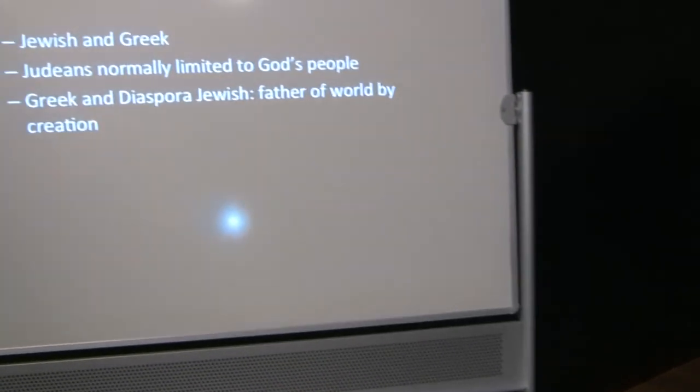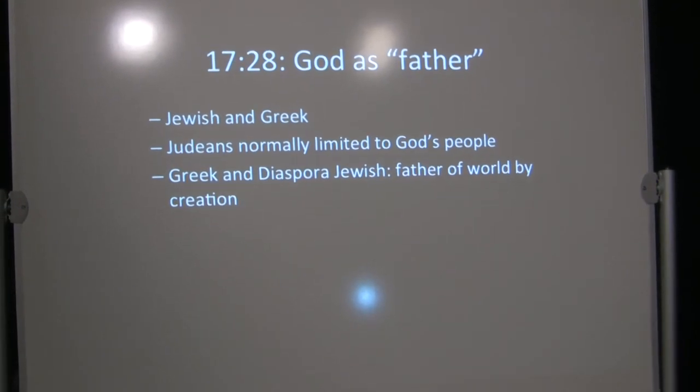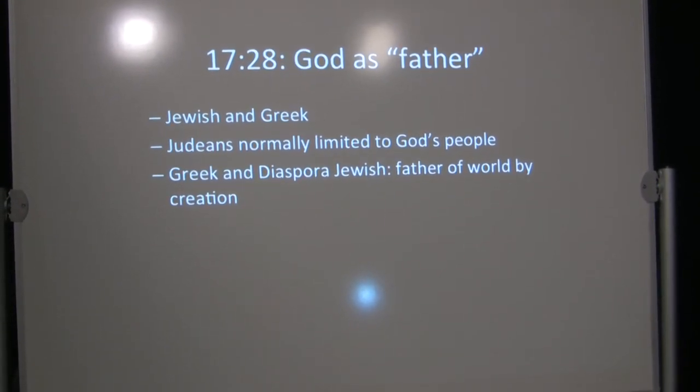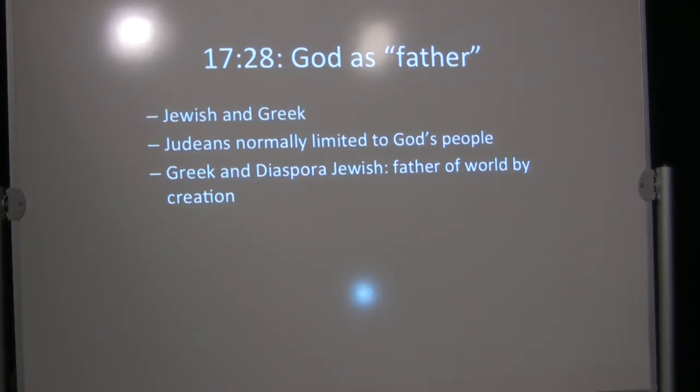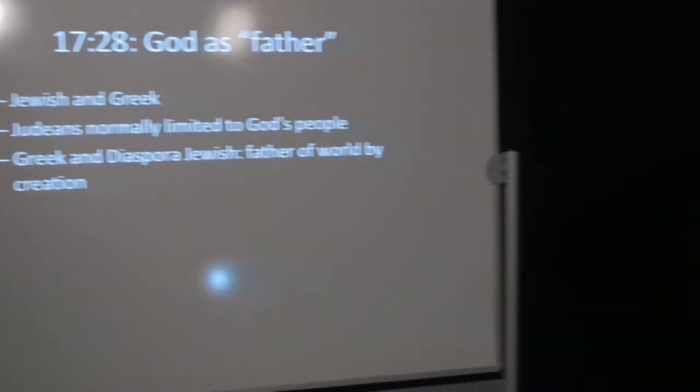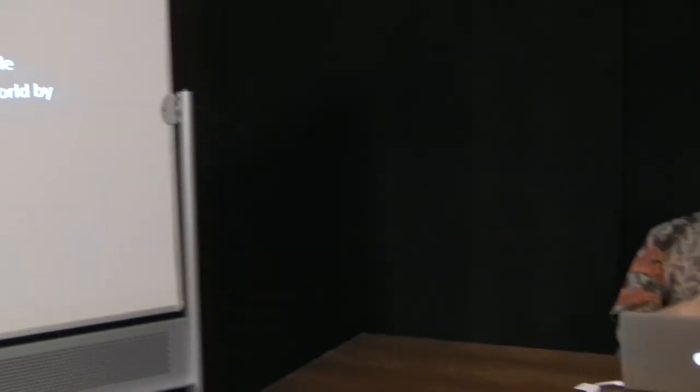He speaks of God as Father. Well, here again, he's relating, he's contextualizing, he's understanding enough of his audience to use language that was intelligible to them. He's not trained as a philosopher, but at least he's reaching out to them. Jews and Greeks both would speak of the supreme God as Father. Judeans normally expressed it, that he was the father of God's people, the father of Israel. But Greeks and very often diaspora Jews spoke of God as the father of the world by virtue of creation, or Zeus as the father of the world for Greeks by virtue of creation.